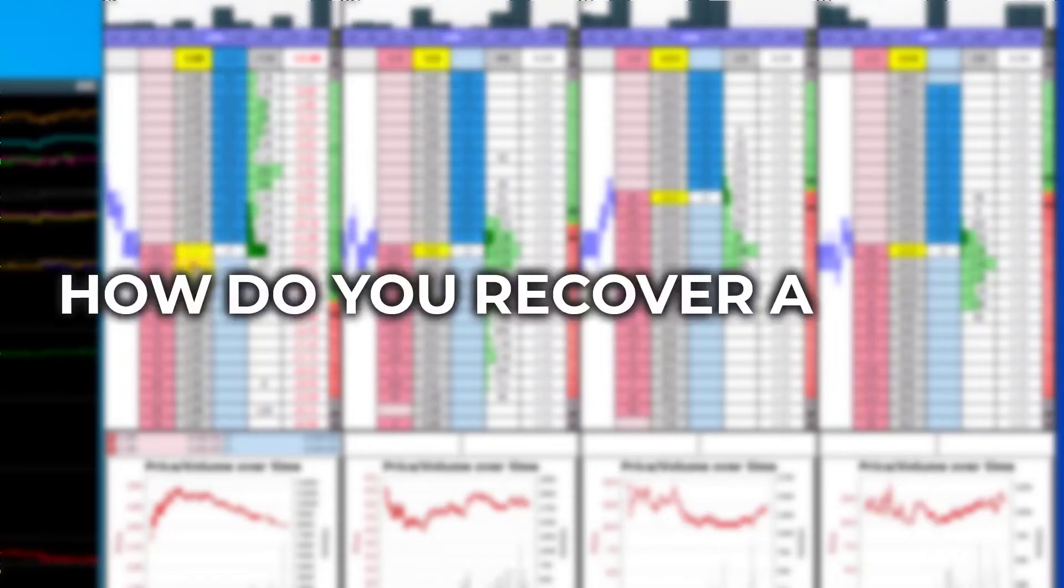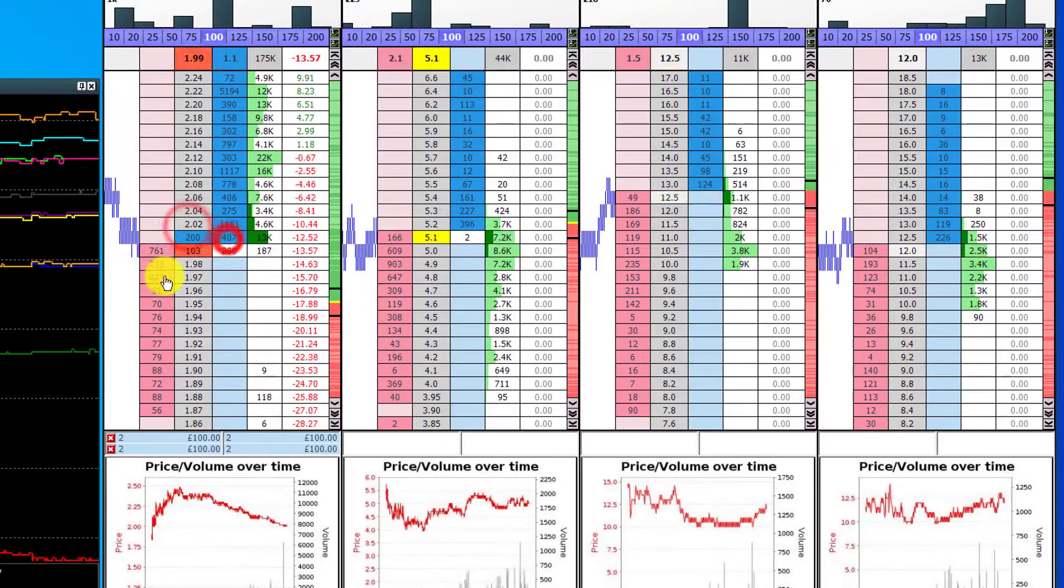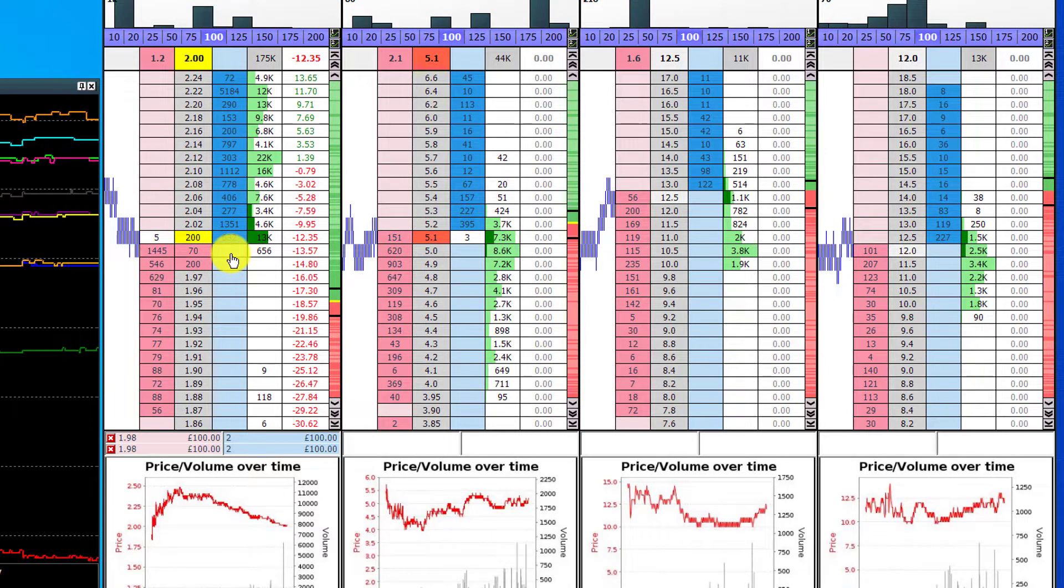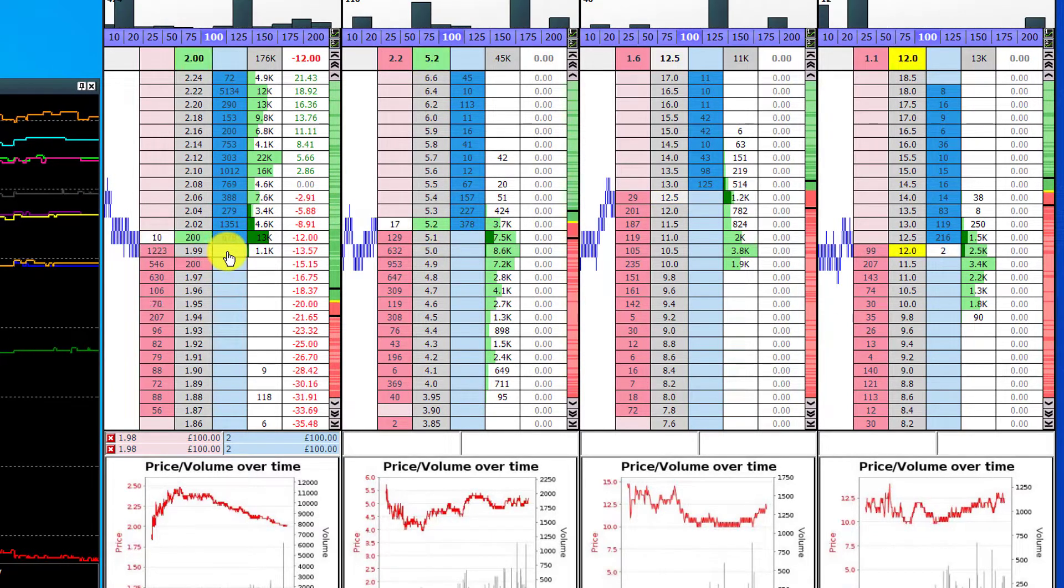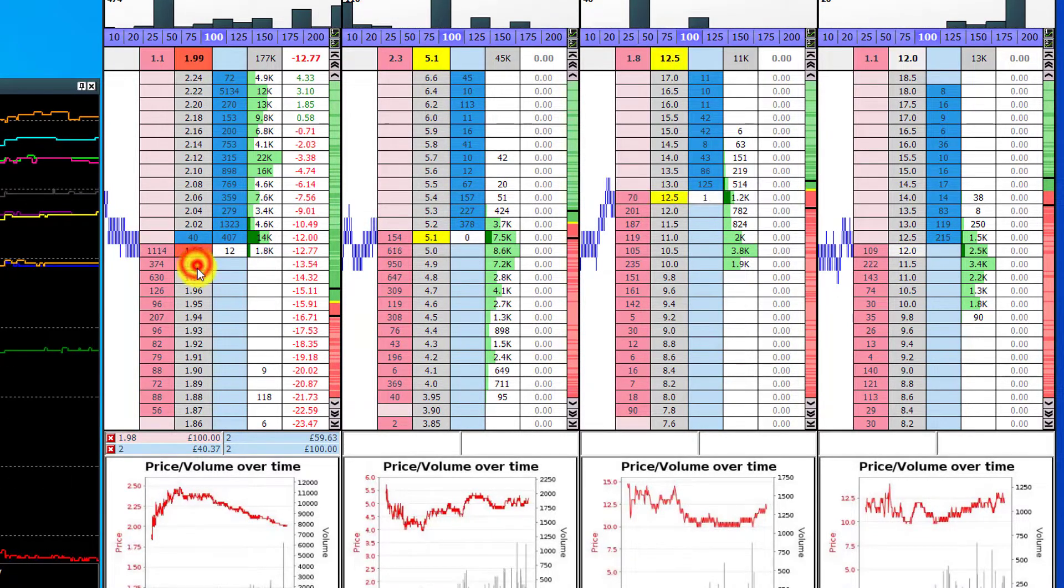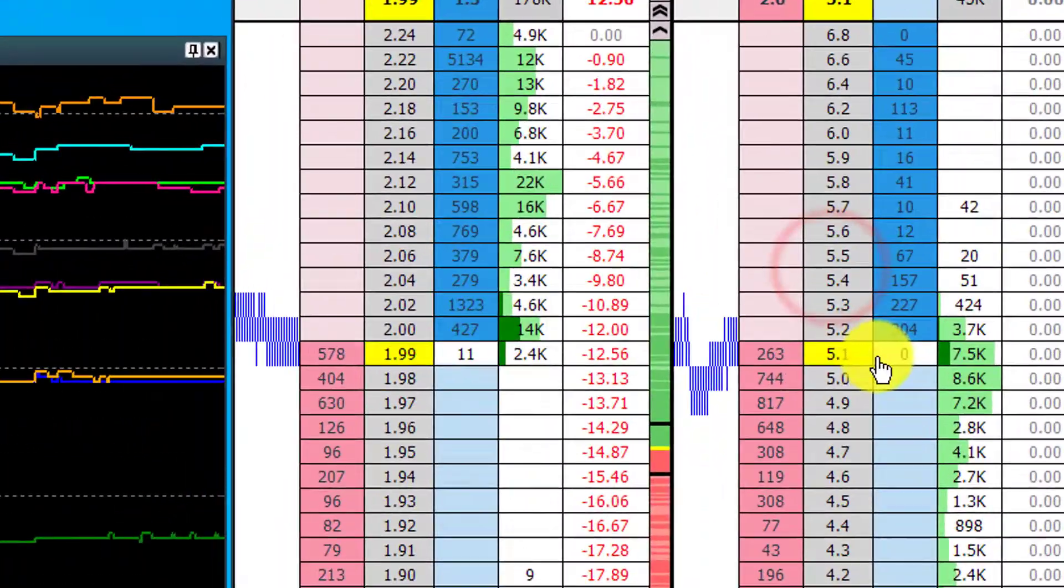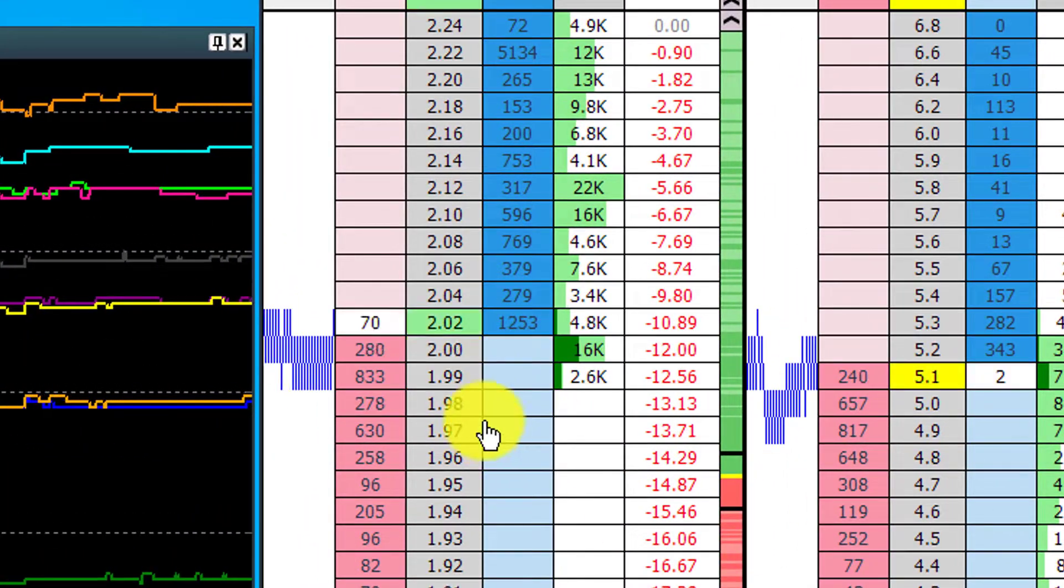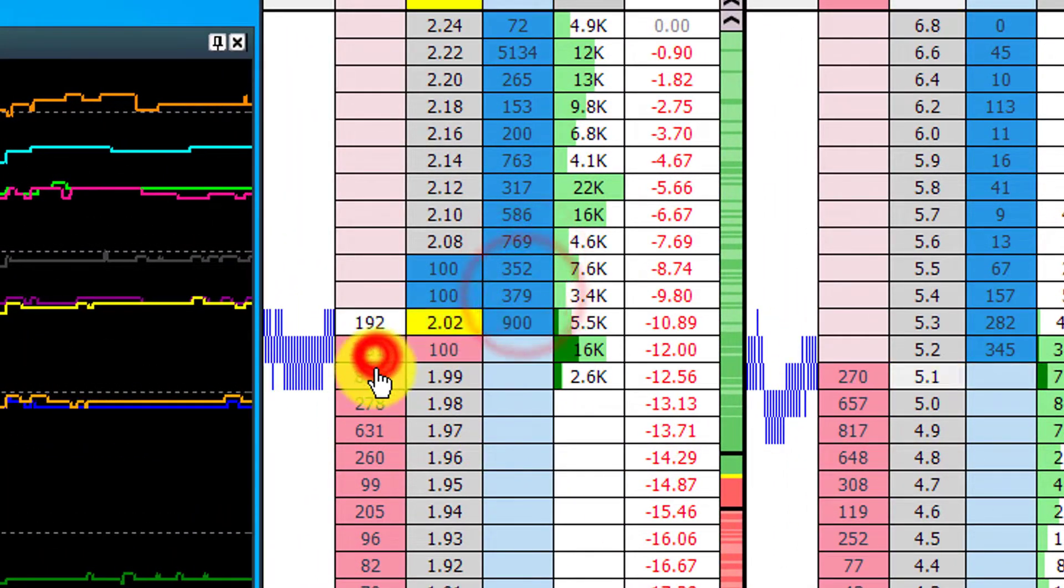So how do you recover from a loss when you're Betfair scalping? This is a common question that lots of Betfair scalpers ask me because once the price goes against you for a couple of ticks, it can be hard work to get that profit back and end up in the green for that particular race.